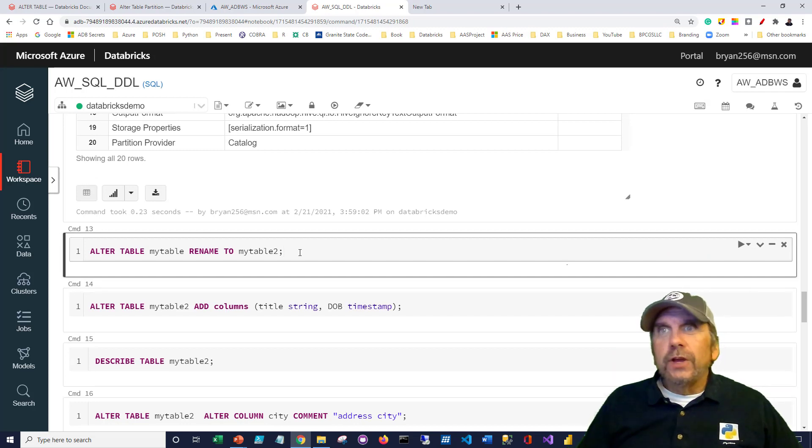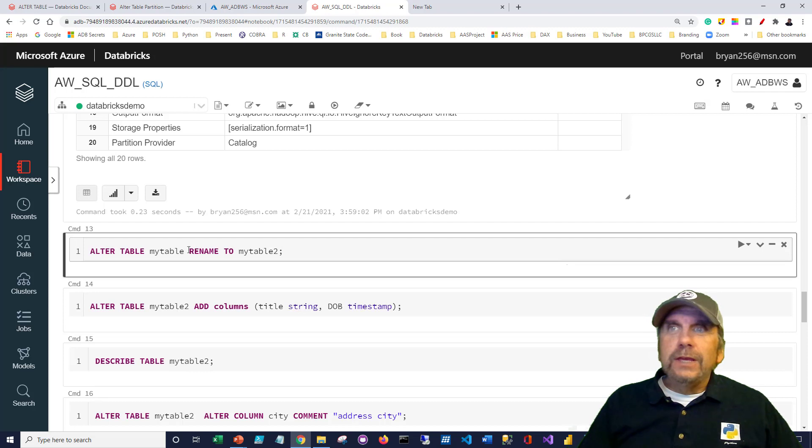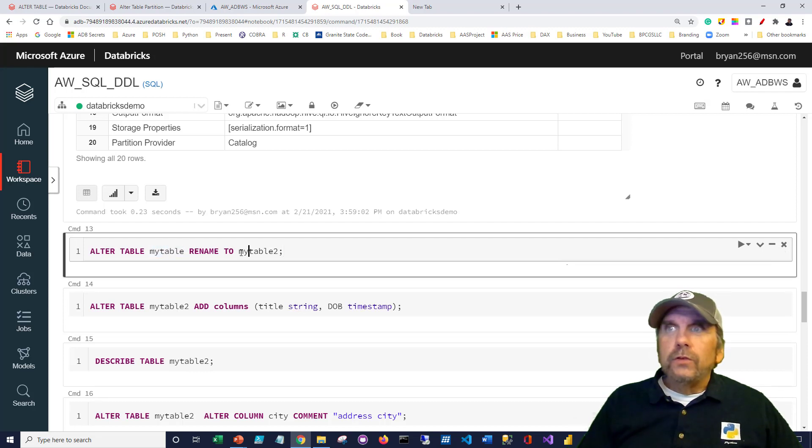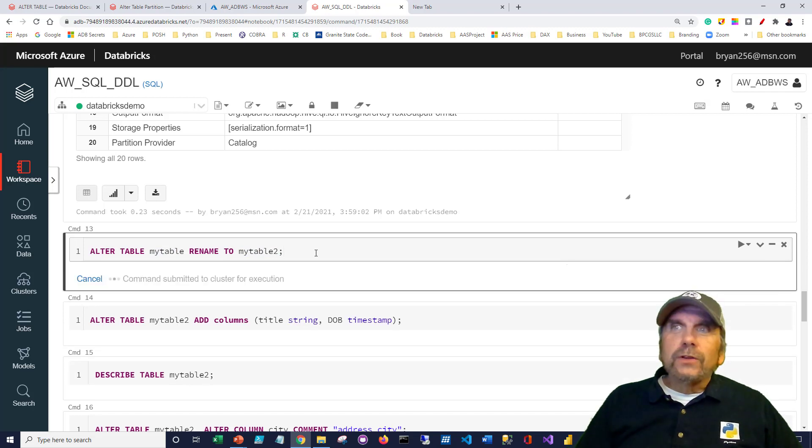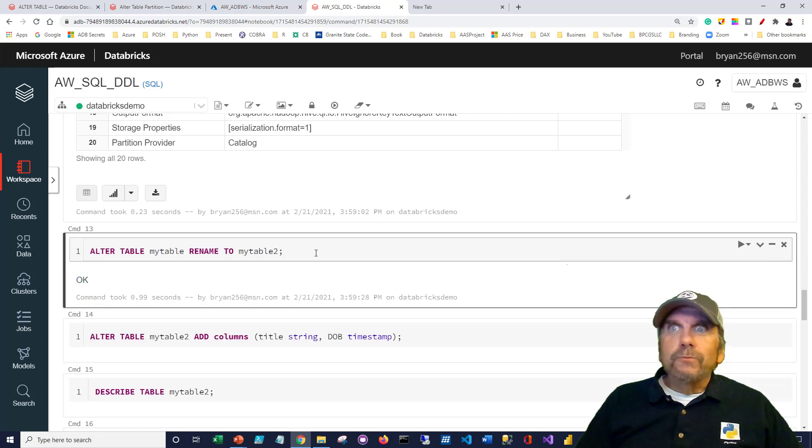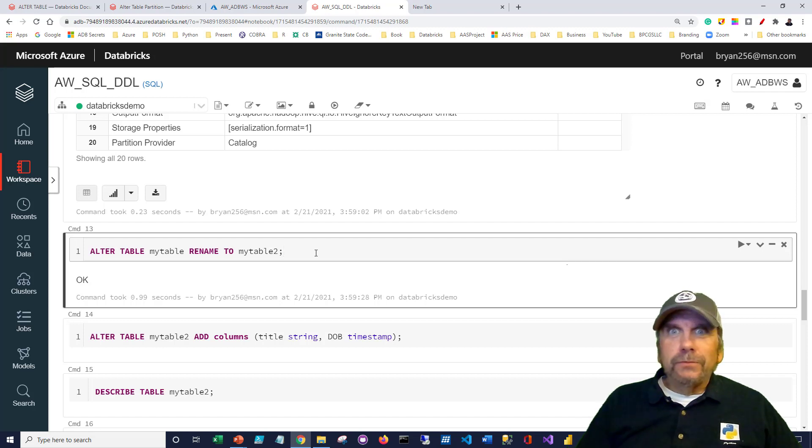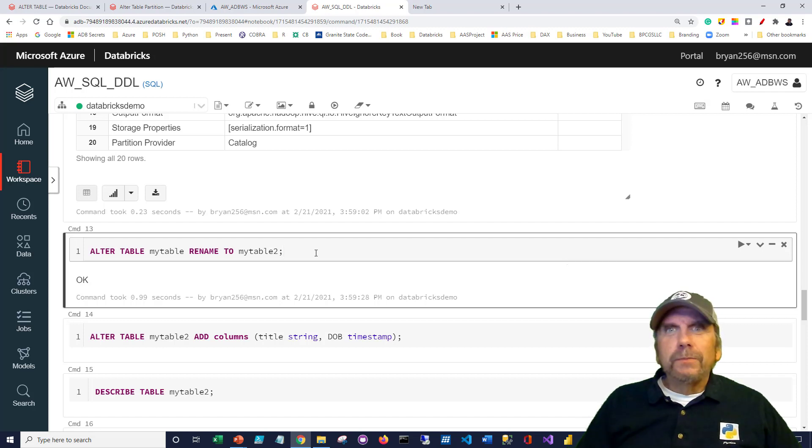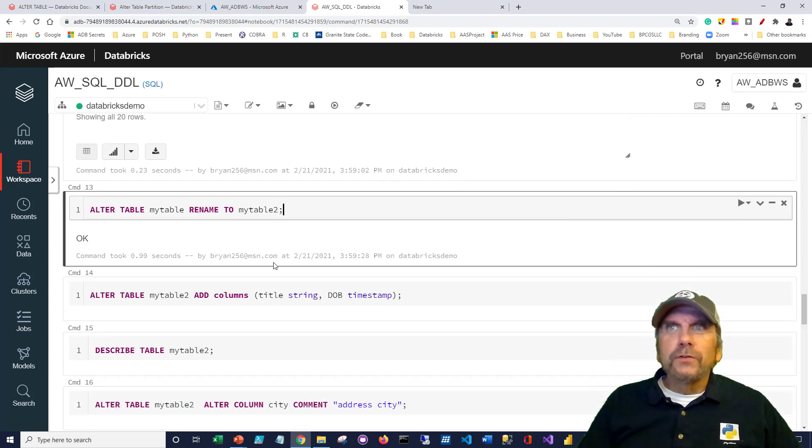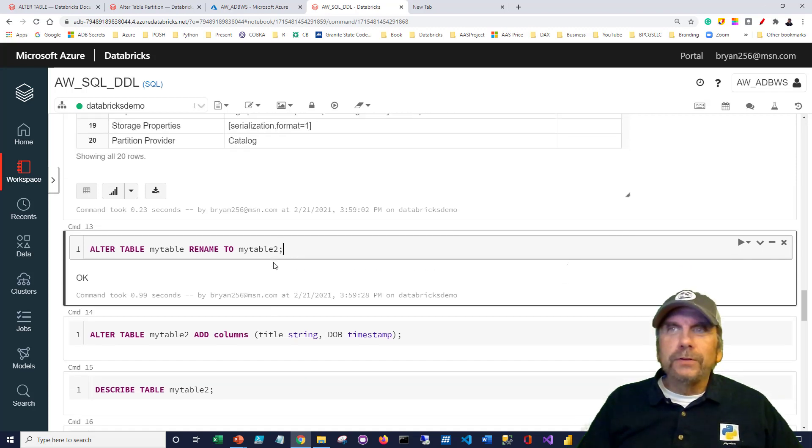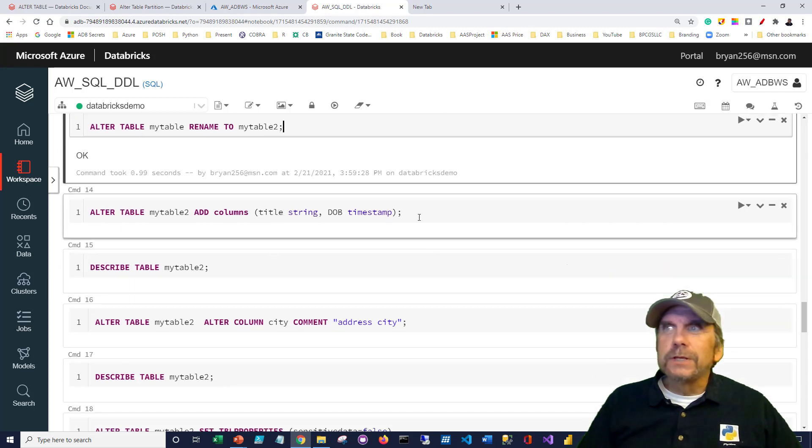Another thing I can do is I can change tables. Again, DDL is all about changing objects or creating them. Here, I'm going to change the name of my table, my table, to my table 2 by just saying ALTER TABLE, RENAME TO. So that's a fairly relatively standard syntax. Renaming tables can vary depending on particular database implementations, but that doesn't look too unusual.